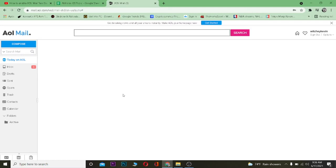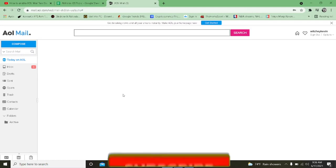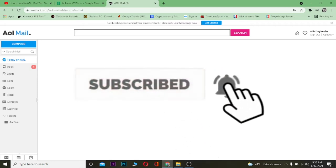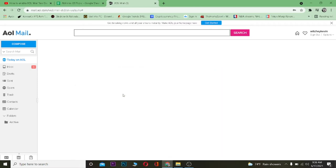Before I show you the steps, I want you guys to hit that like and subscribe button with notifications on so you can get notified for future videos. If you have any questions related to this AOL Mail video, drop them in the comments and I'll be happy to answer. Without any further ado, let's move on.